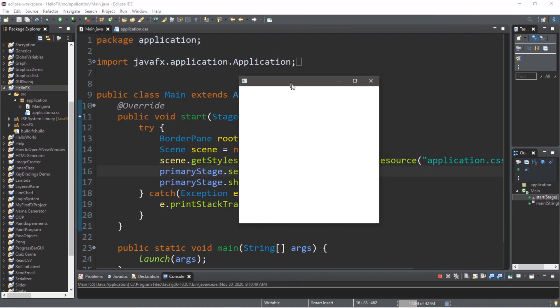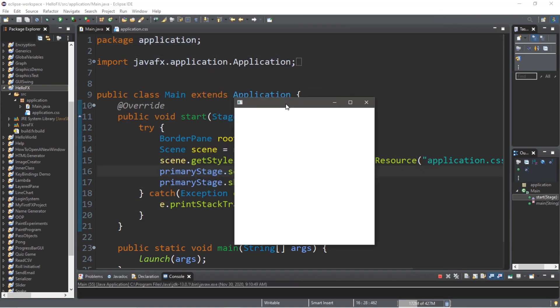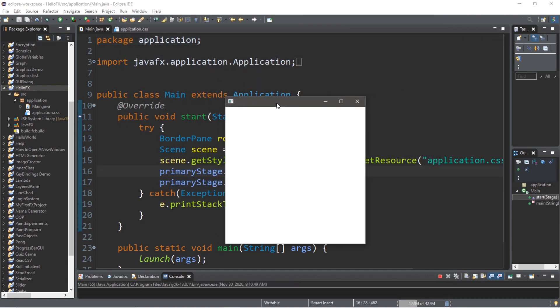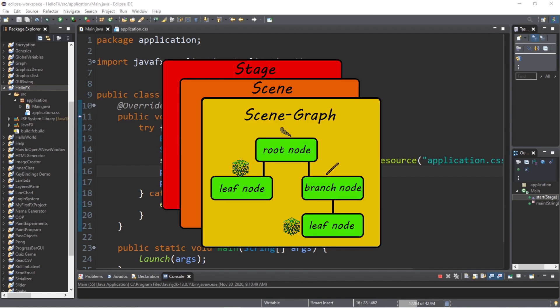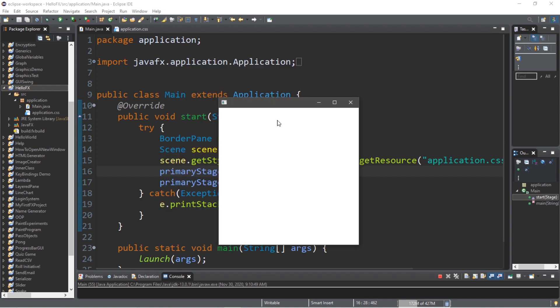Now this is our FX GUI. It's composed of different layers: a stage, a scene, a scene graph, and various nodes. It's like a gooey sandwich made of different layers. Let's break it all down layer by layer.